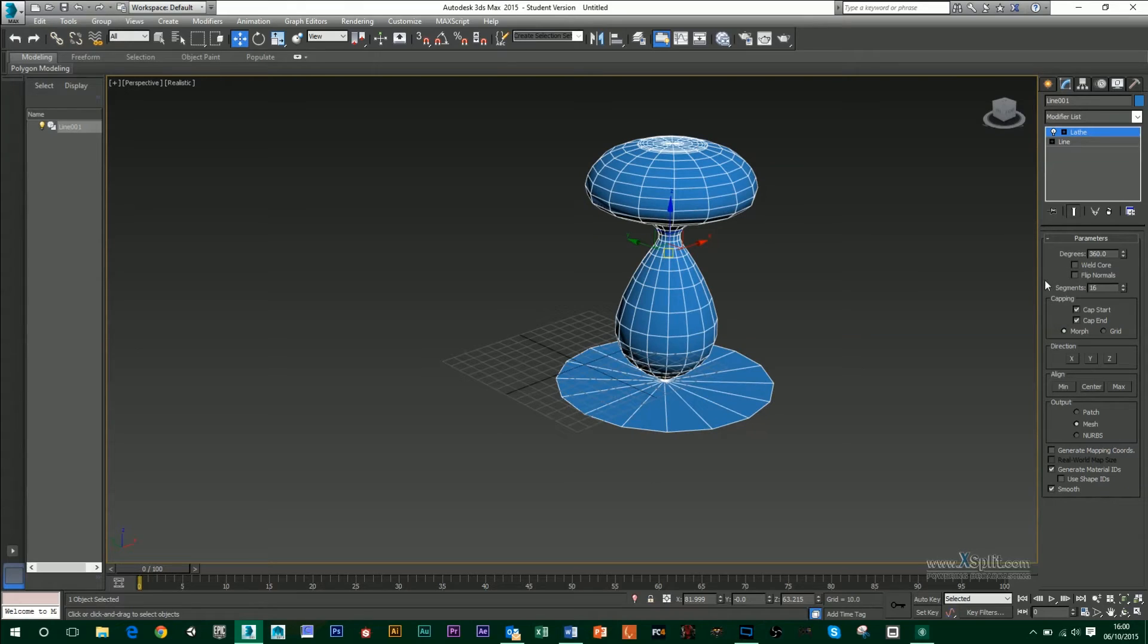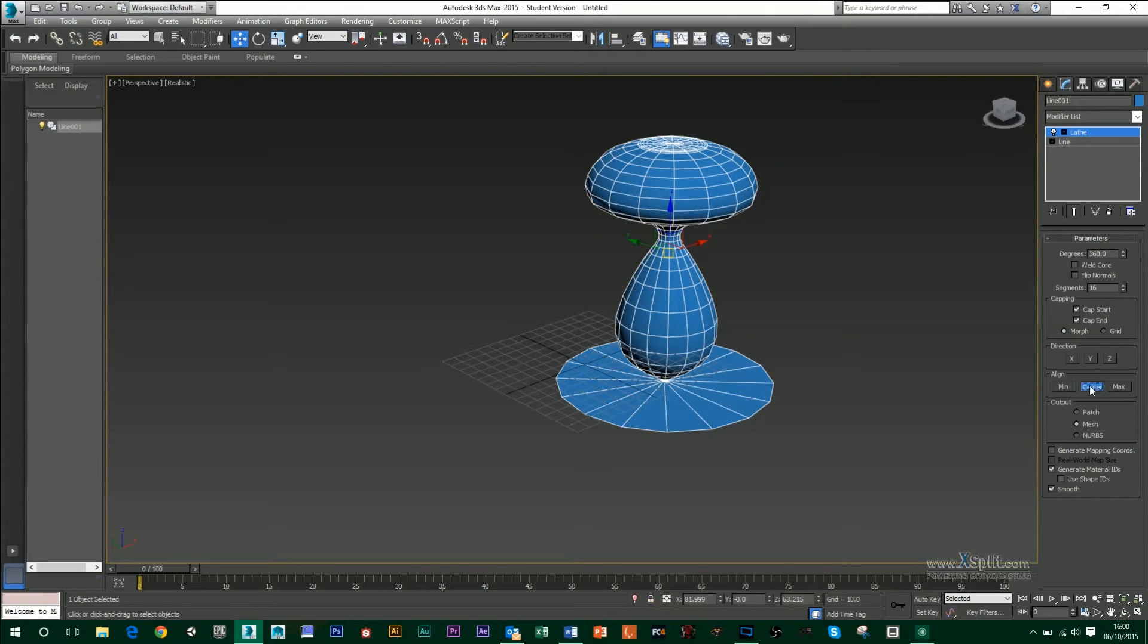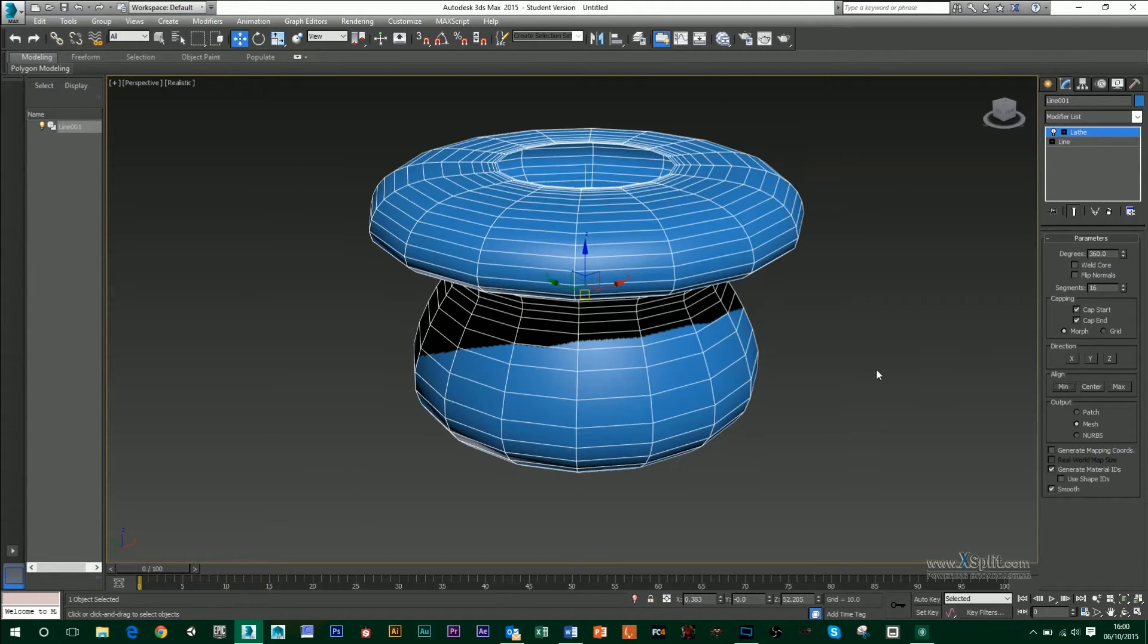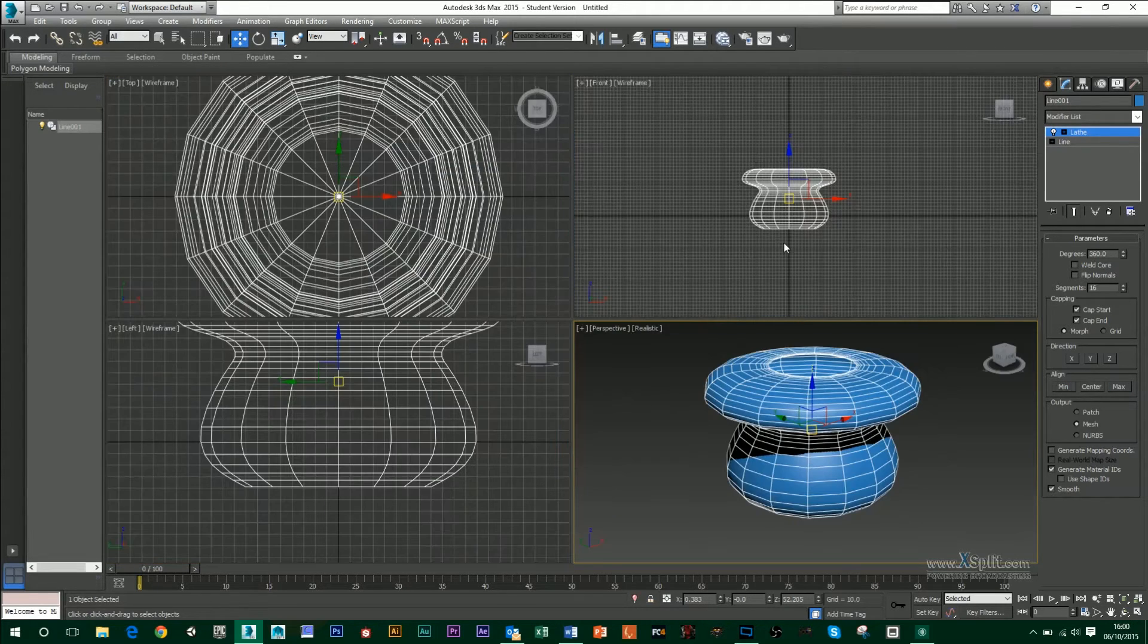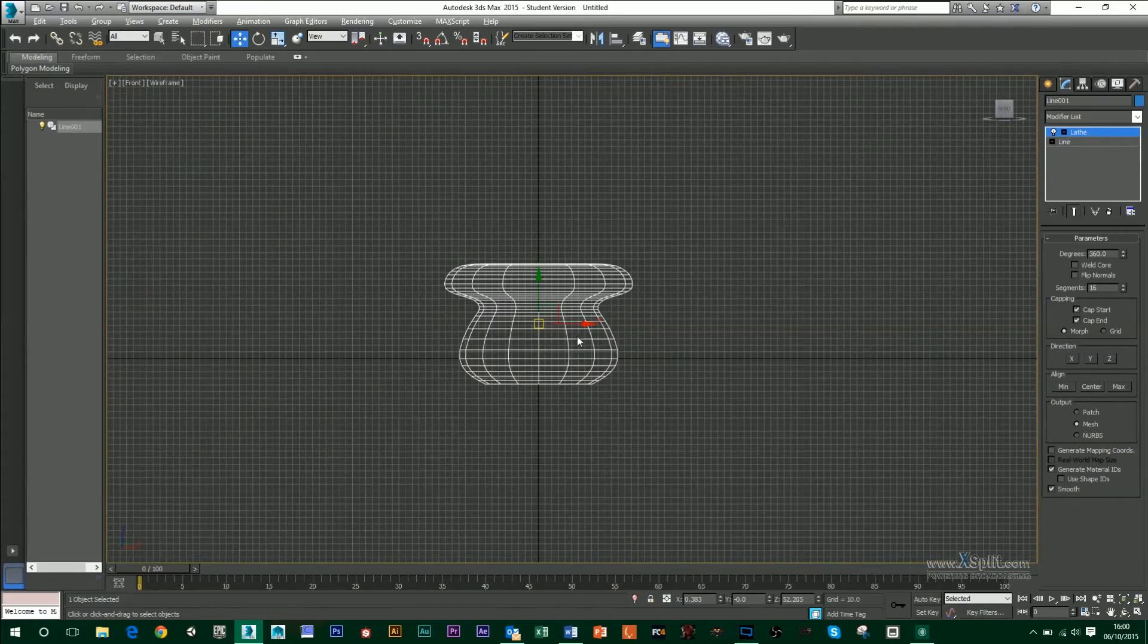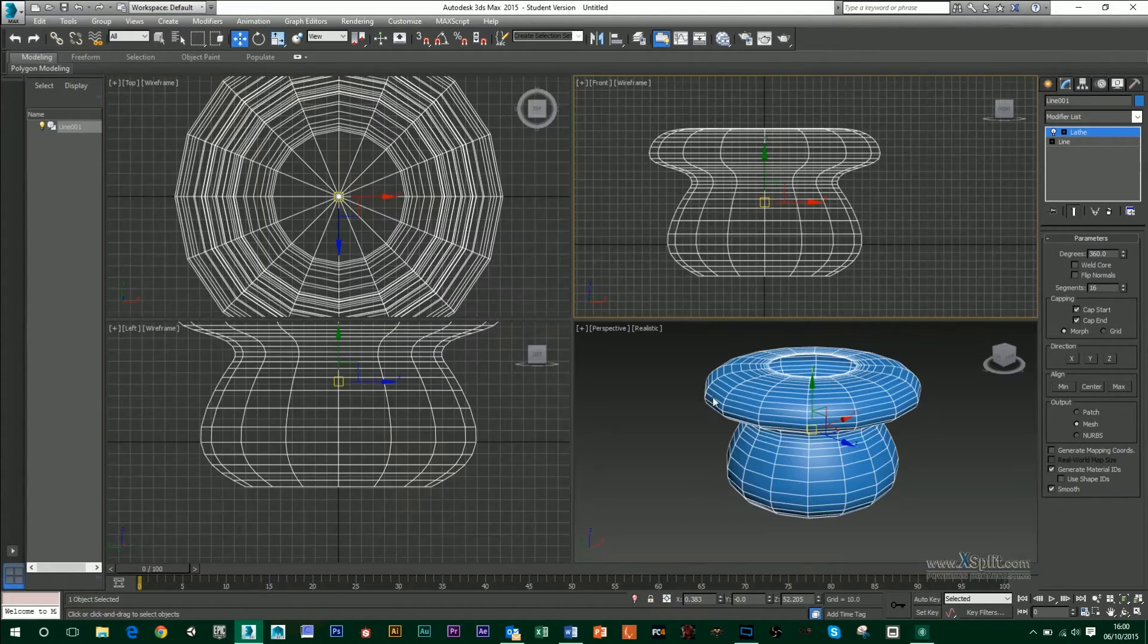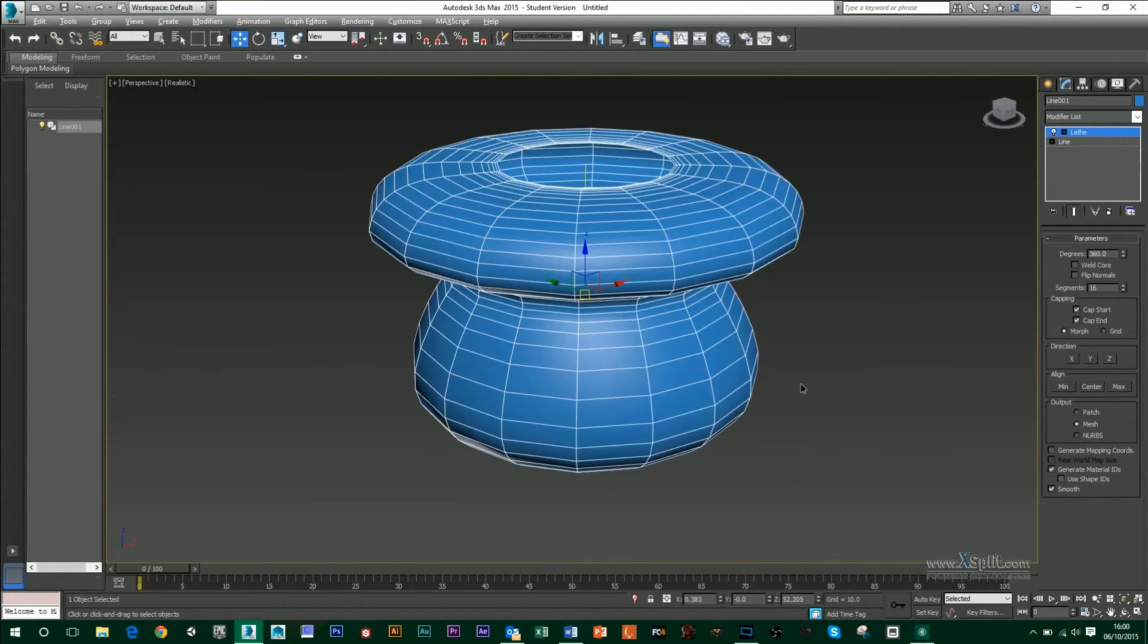But it's not exactly what I want, so its alignment is out. It's going by its center or its max. What we want to do is hit min, which means that it's going to go by the very first point and revolve around that to create the object.